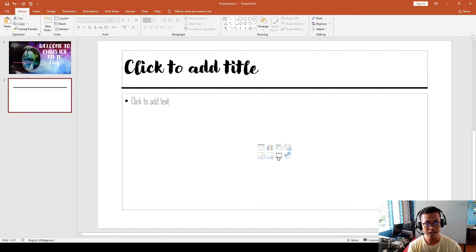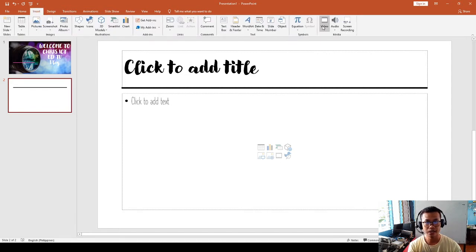There are two ways to insert the video: either you click here on 'Insert Video,' or you click here on 'Insert Video.' So there are two ways, and this time I will use this one.